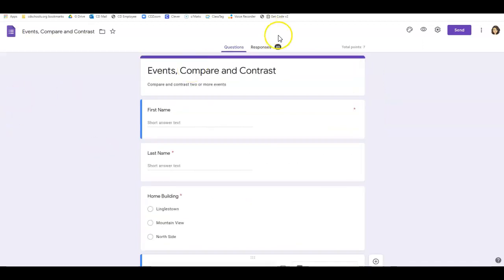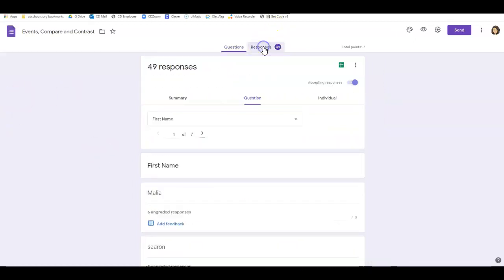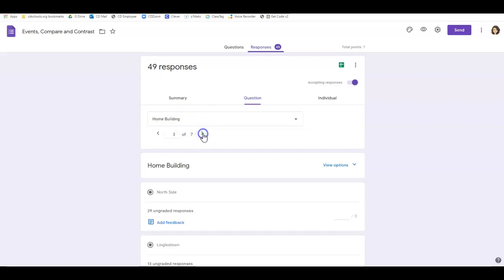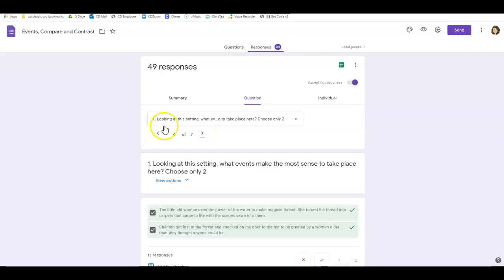When I go into the responses, what I want to do is focus on the questions so that I can look. First name, that one I'm not worried about, not last name, not home building.